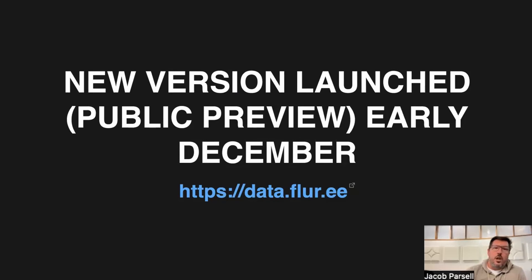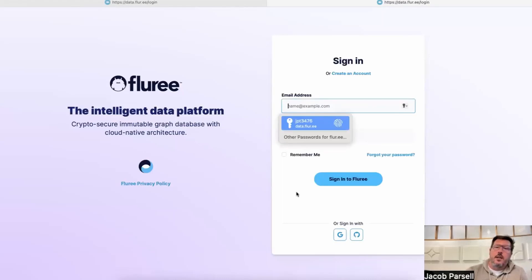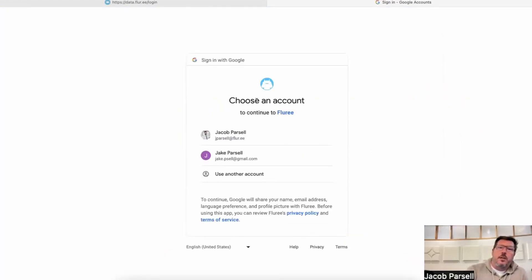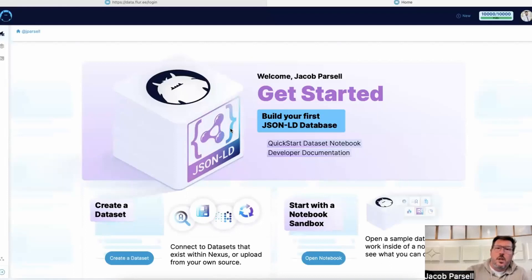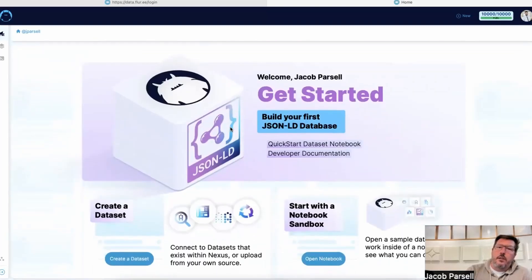We've recently just launched a new version of the database — version three of Flurry — and I helped build the cloud offering of that, which is in public preview. Anyone can sign up at data.flurry.ee. When you first sign up and log into Flurry, you're at a getting started homepage.